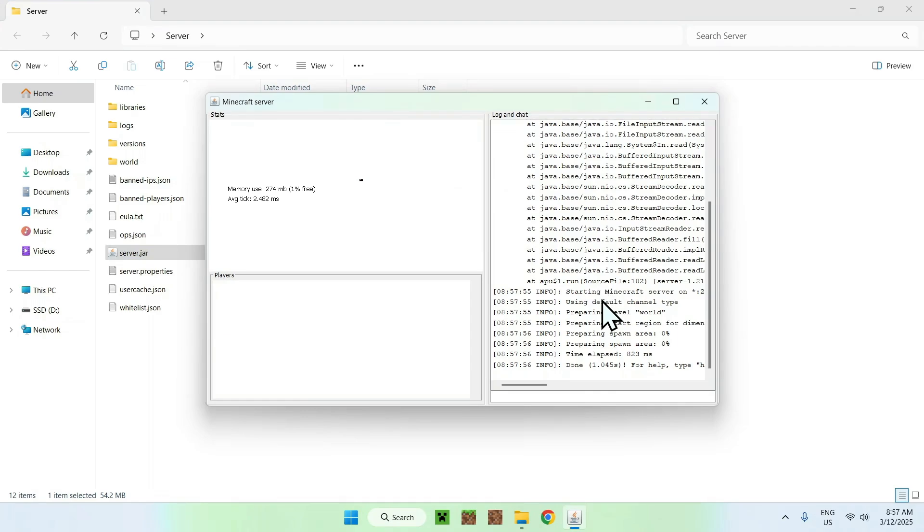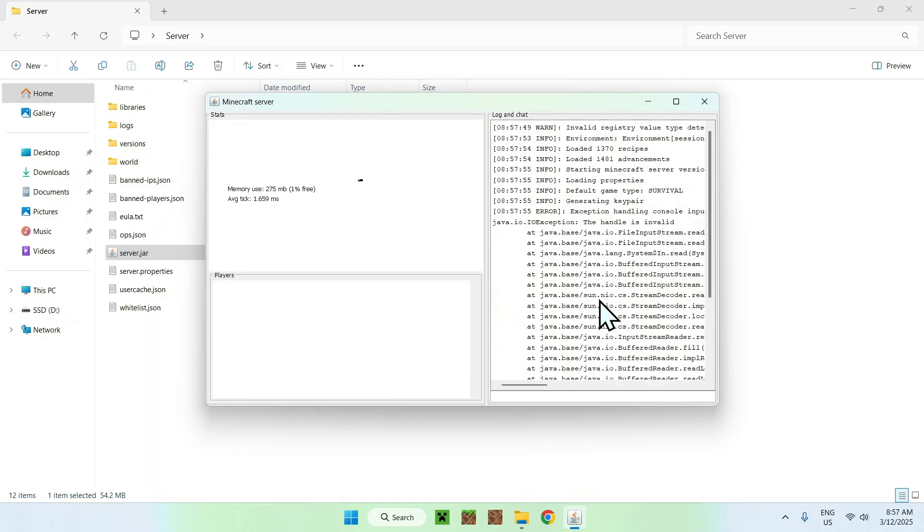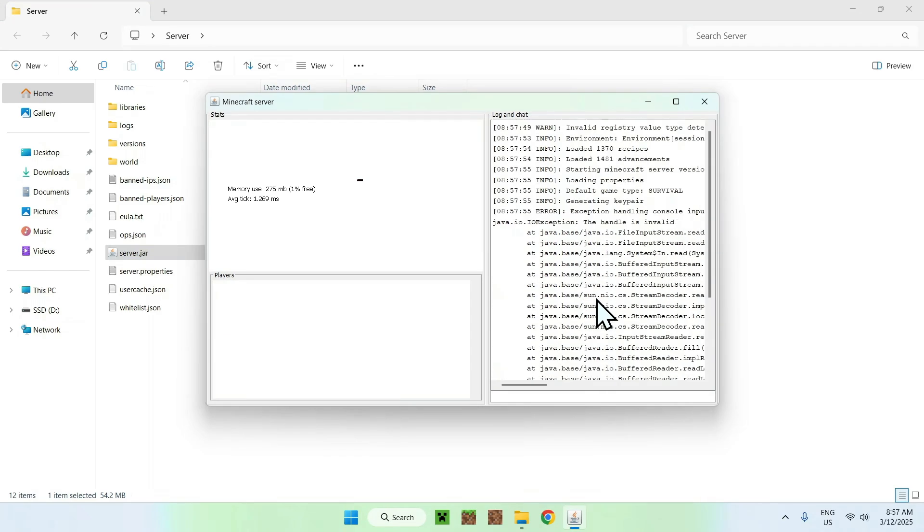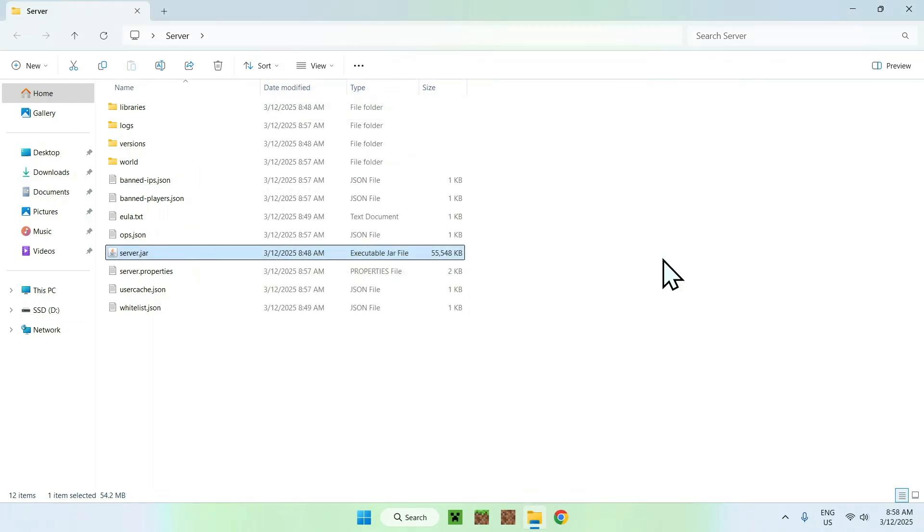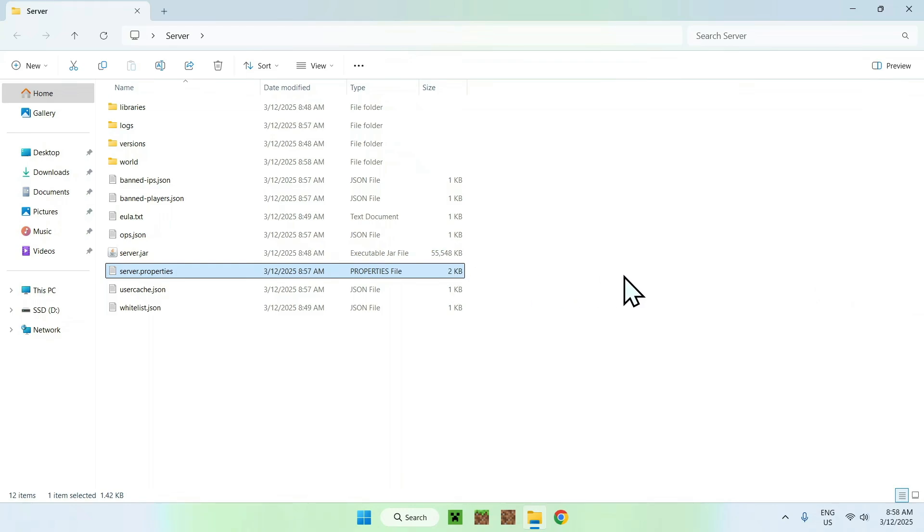So now the server is online and it looks like this. Well, so that's how it looks like when cracked players are not able to join. To make them join, what you can do is go to server.properties file here.